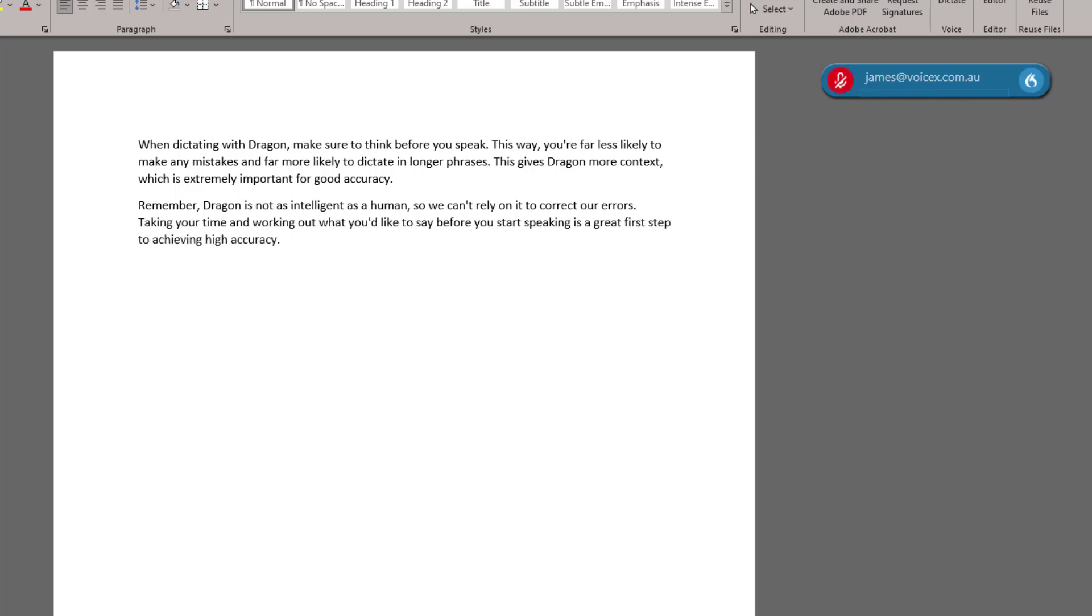Now let's look at using a few voice commands to manipulate this text. We can use the Select command to find words that we have already dictated and change them in various ways.